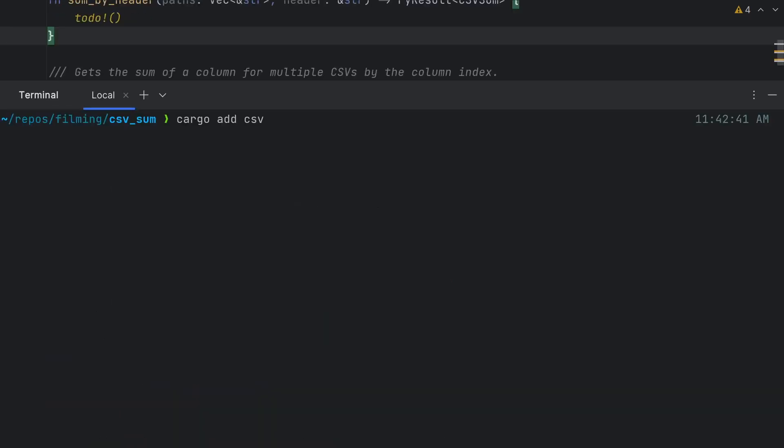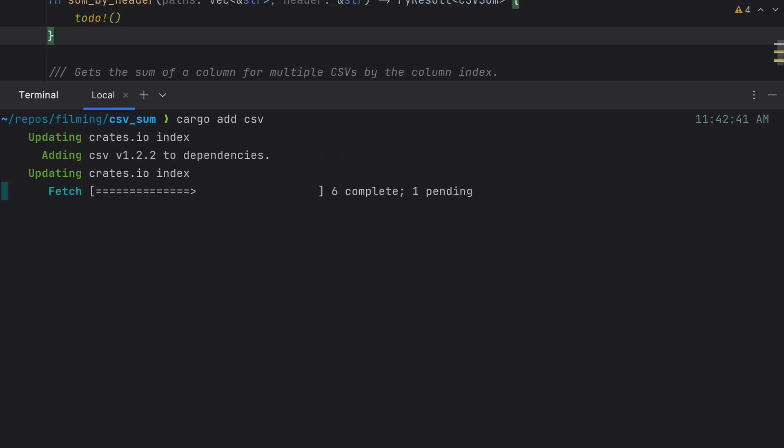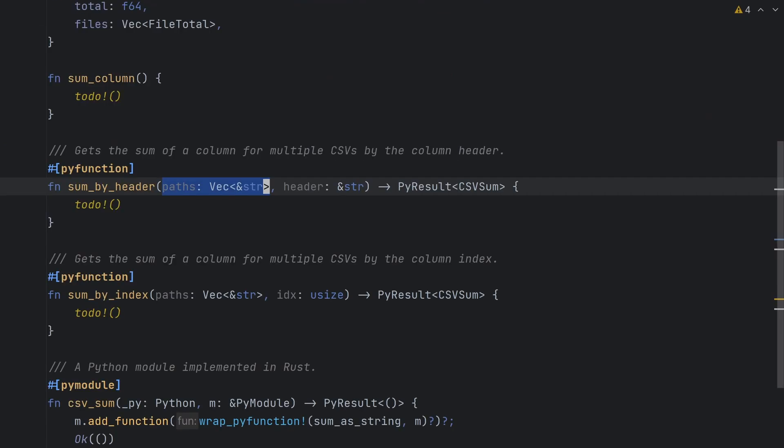Before we begin with our implementation, we're going to need a way to read our CSV files. Thankfully, there's a great crate available called csv, so install that into your project by running cargo add csv from your terminal.